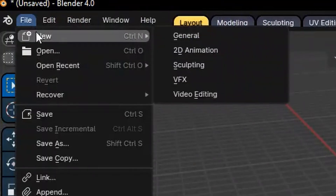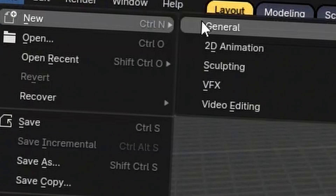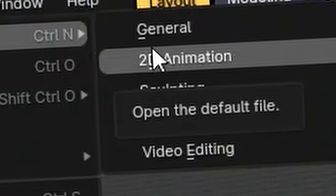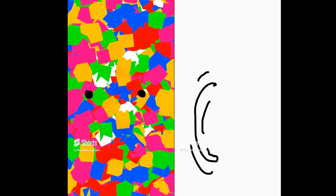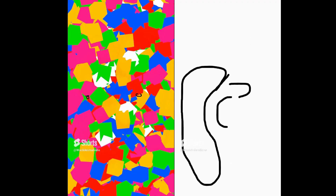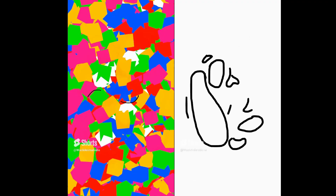Step 4: Make a new project. Wait — Blender is 2D animation? Spend 4 hours trying the 2D animation tool before giving up because you suck at 2D animation.